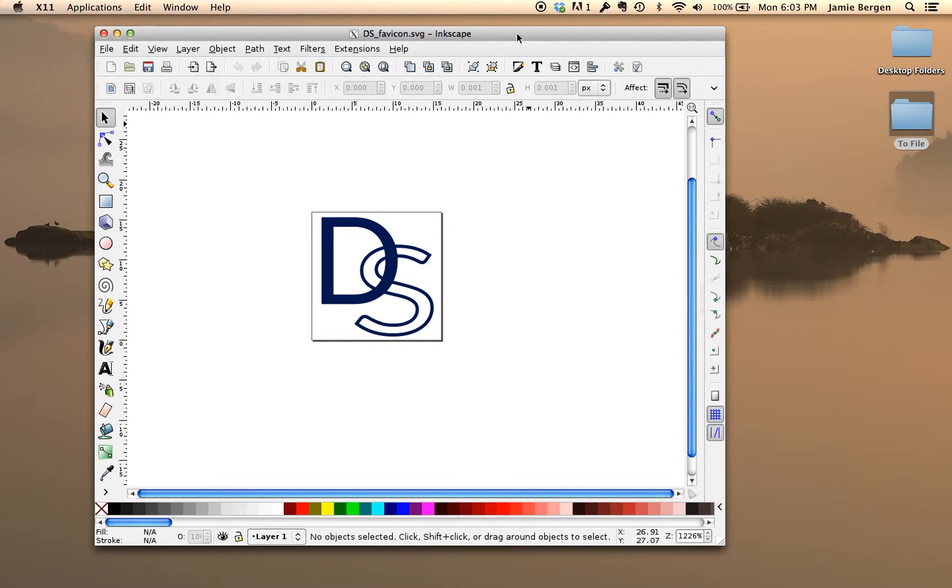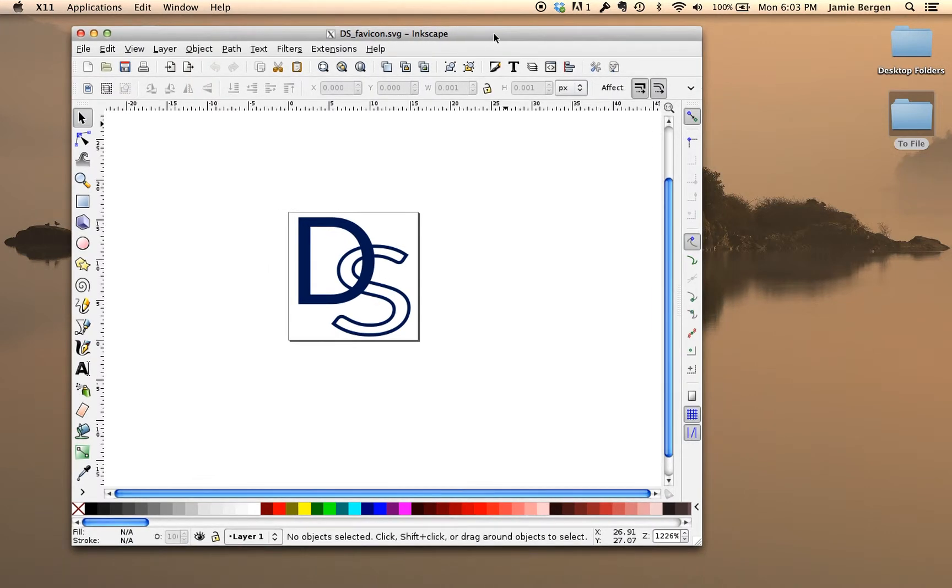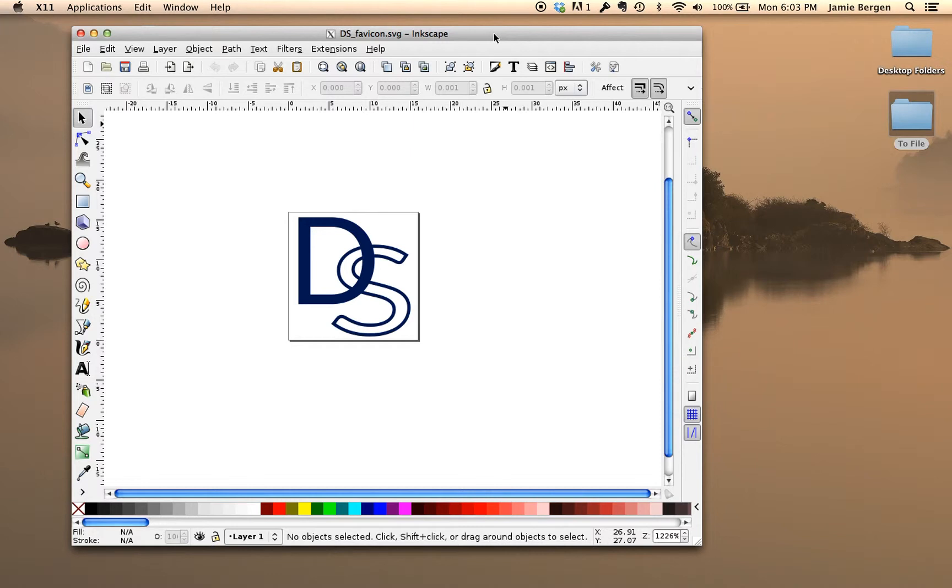Once you have your new design, you'll need to export it as a PNG file at four different sizes: 16, 24, 32, and 64 pixels. This is important because different applications and browsers use different sized images. The reason for using a PNG file is so that the background remains transparent. So now I'm going to export the design in these four sizes.